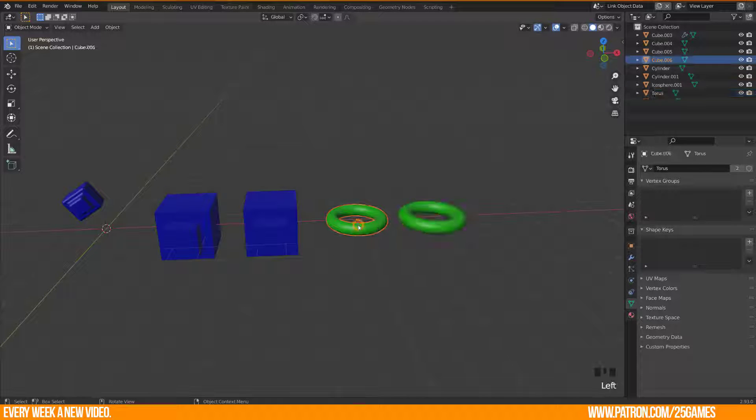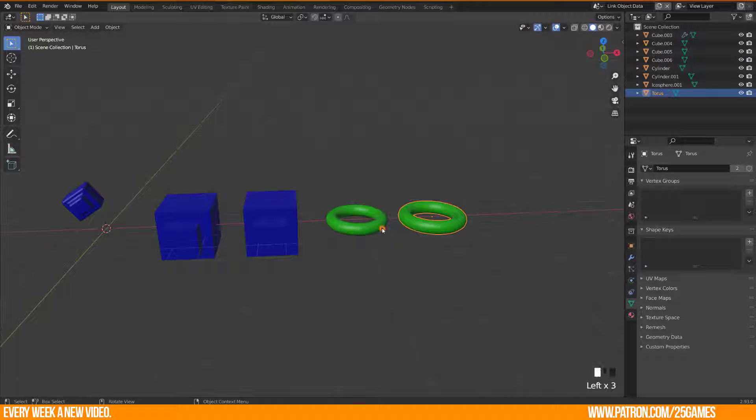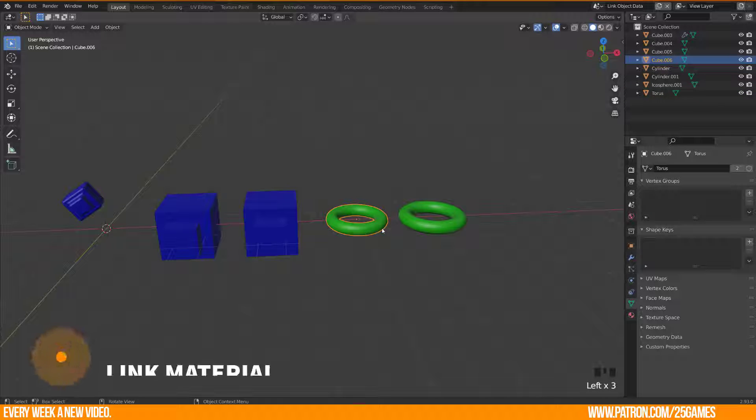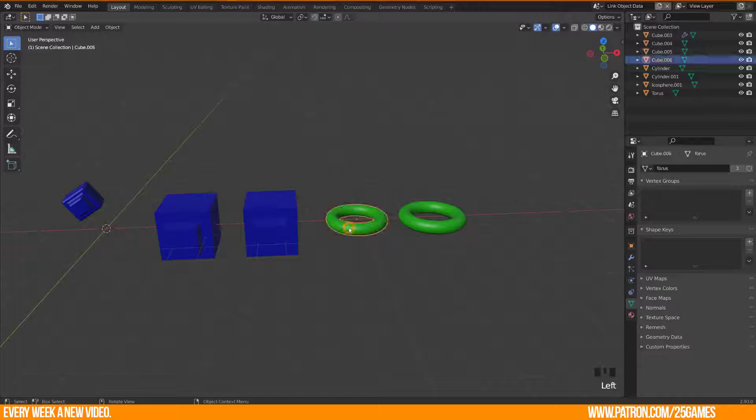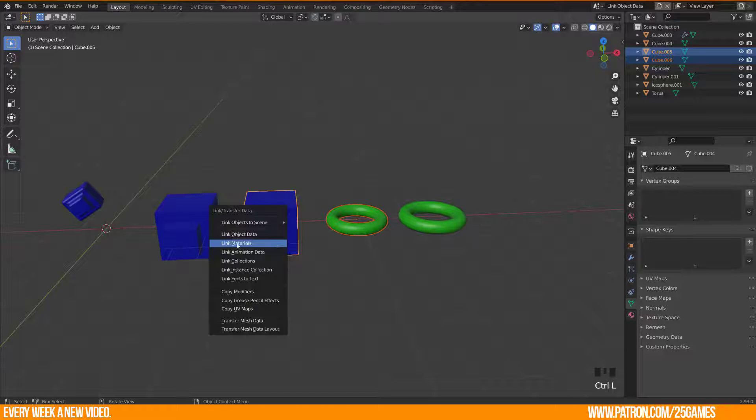But you don't need to link everything, probably you just want to link the materials of an object. Link materials will replace assigned object data materials.